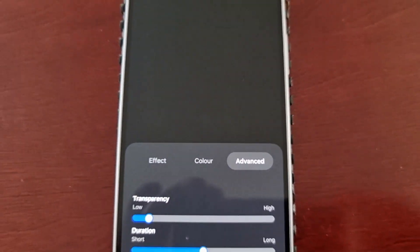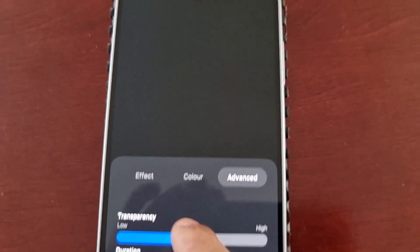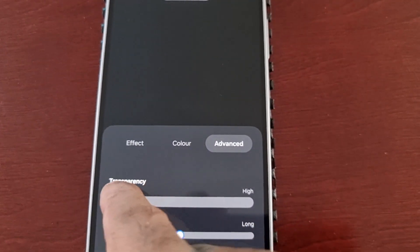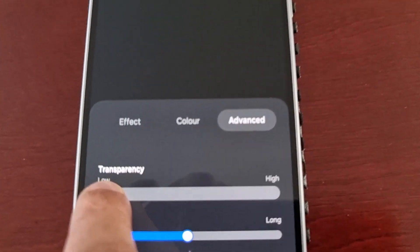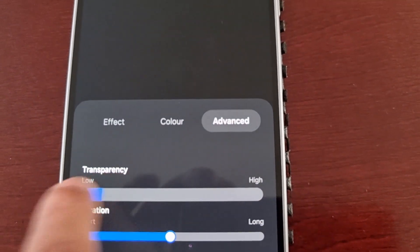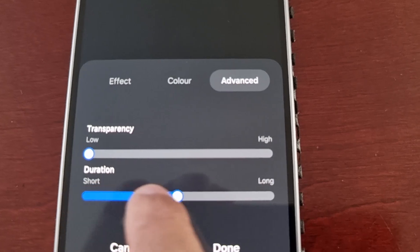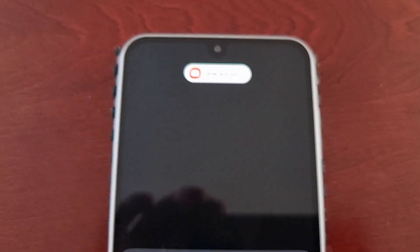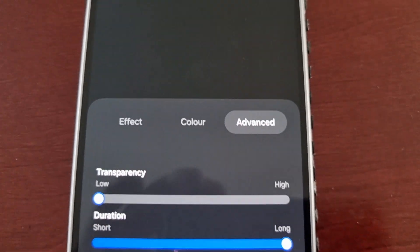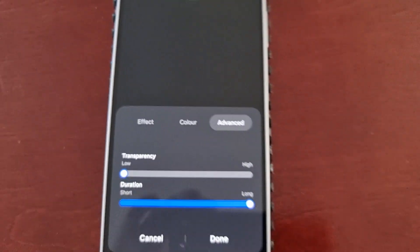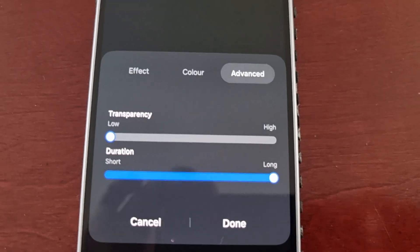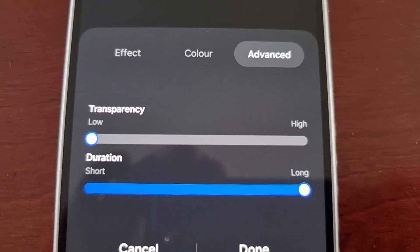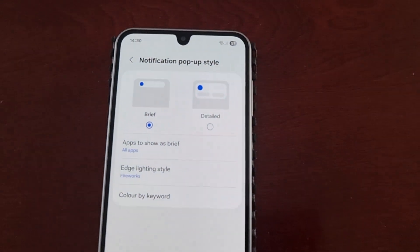Also, if you select advanced, you can change the transparency levels simply by sliding the toggle from low to medium or high. You can also adjust the duration — how long you want the animation to flash on the display — setting it to short or long. Once you've decided on the duration and transparency level, just go ahead and select done, and you're all set.